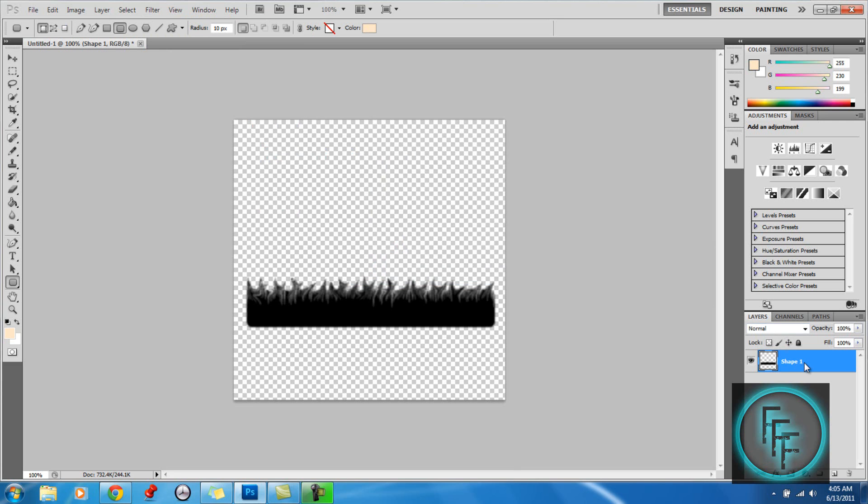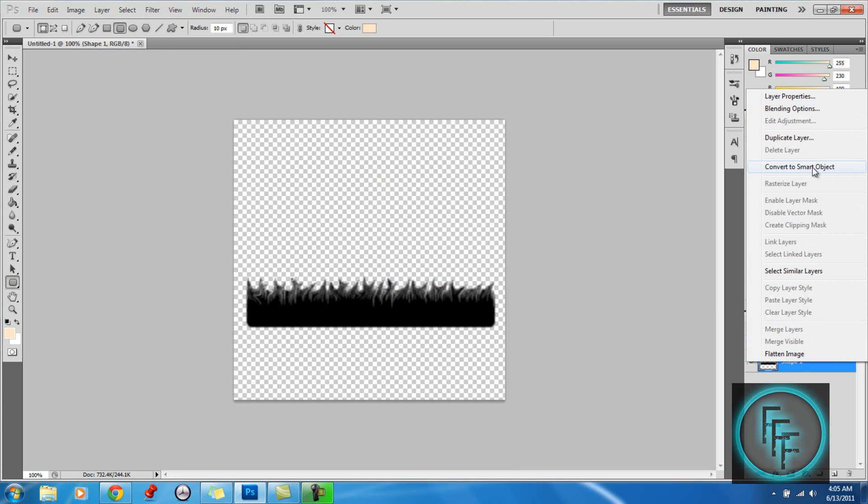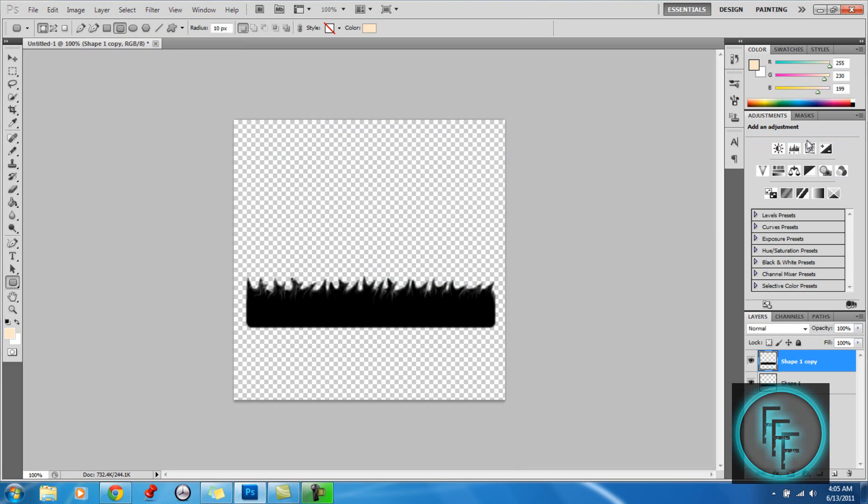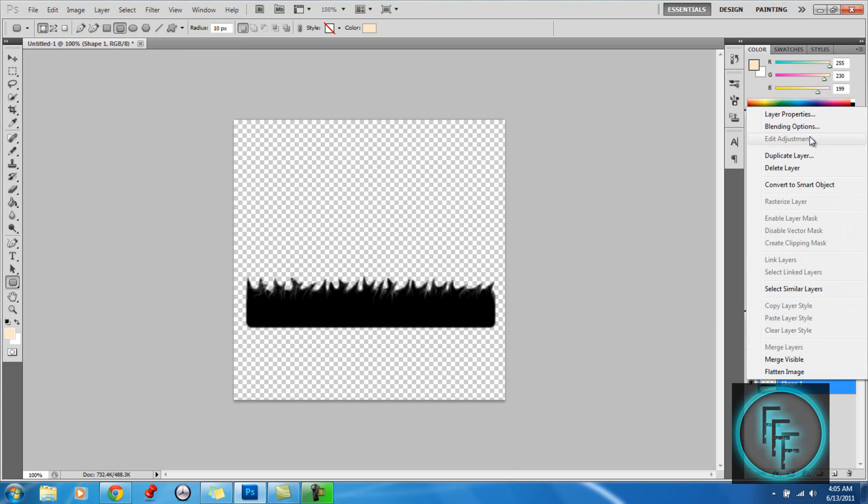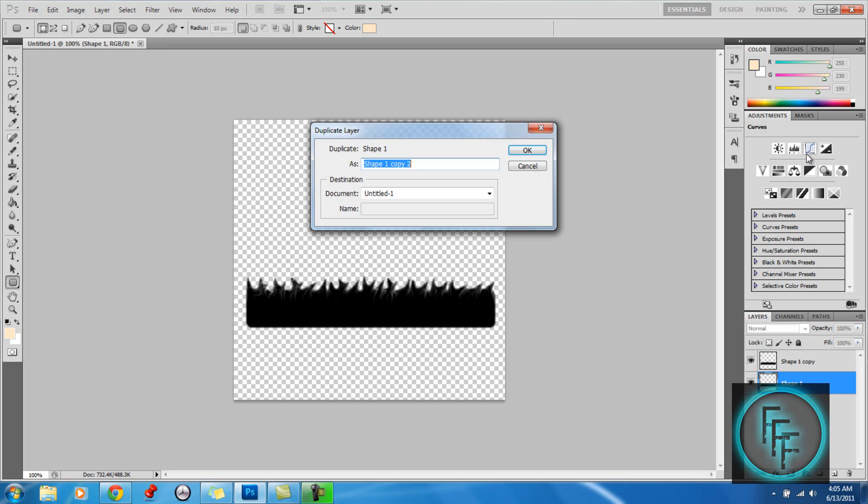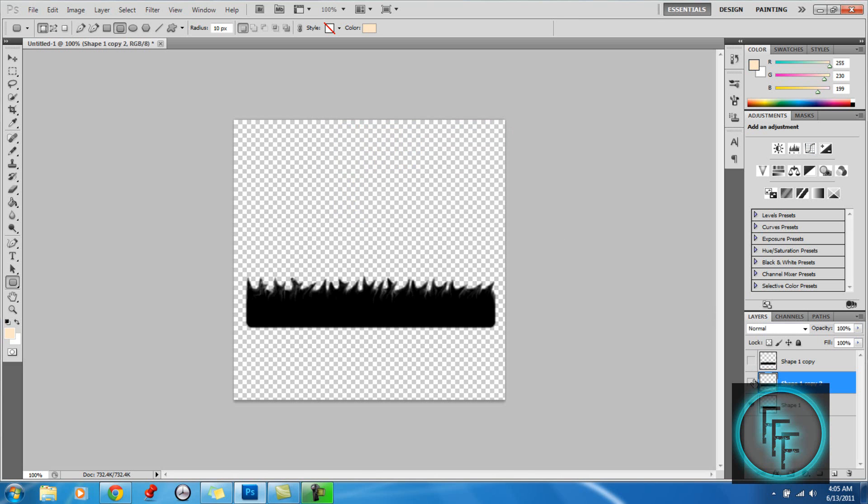So now you want to right click and go to Duplicate Layer, and you want to make two copies of this. So now you want to hide these two layers and click on the first one.